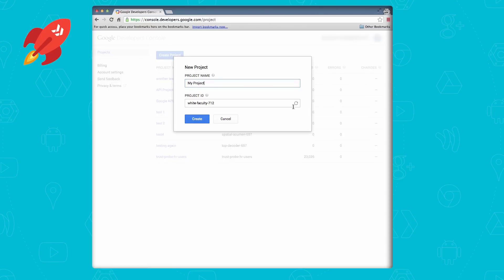Once you've decided, click on Create. A bunch of gears will start spinning around inside Google data centers to create your project. It usually takes about half a minute to get the project set up. Once it's ready, you'll be taken to your new project's dashboard. Go ahead and pause the video to do that, then resume once you've landed on your new project's homepage.